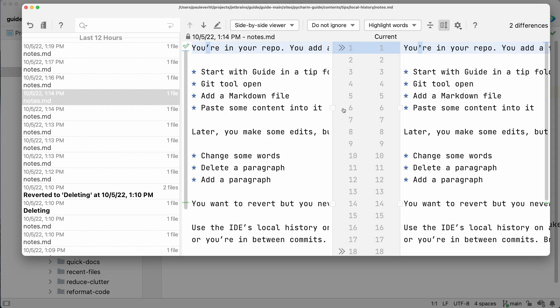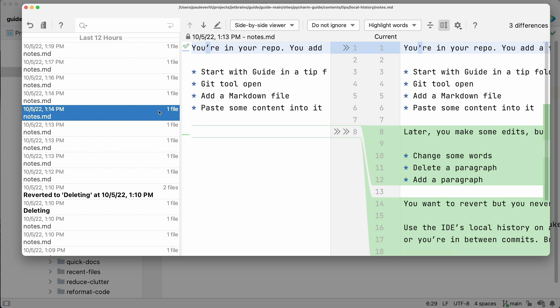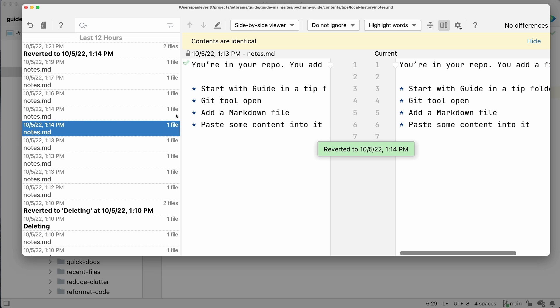Perhaps you want the entirety of the file at that point in the history. Right-click on that revision and choose Revert.